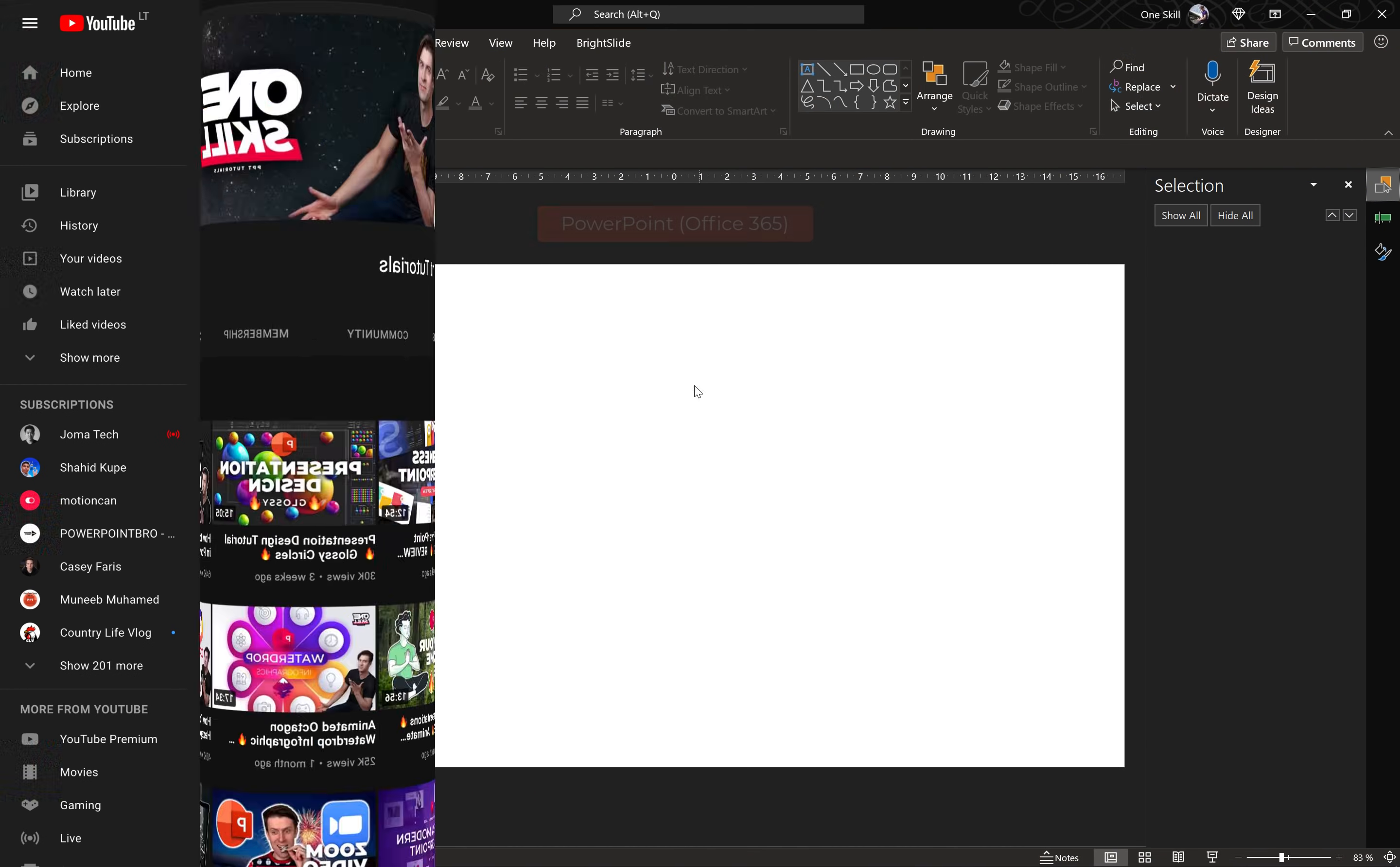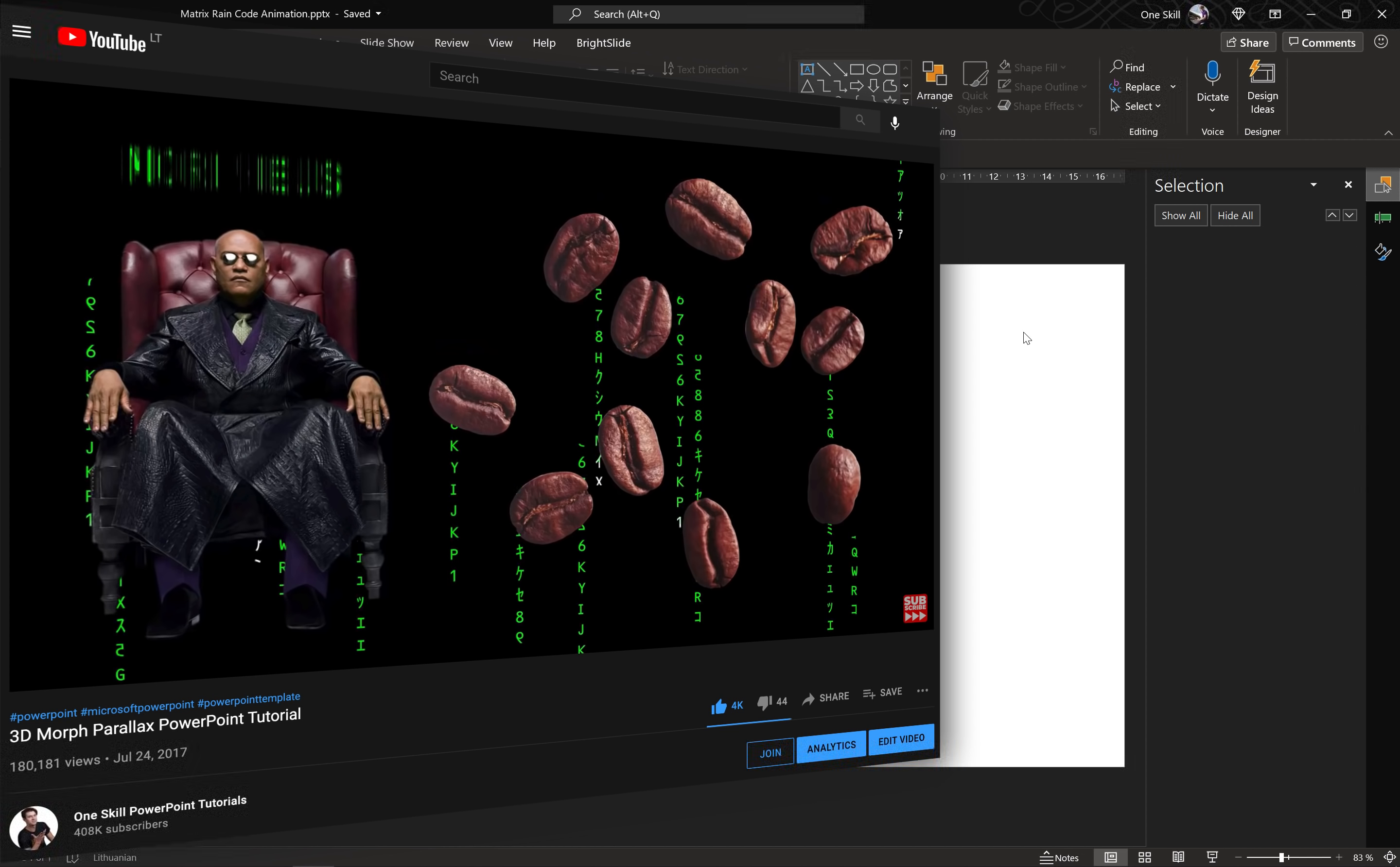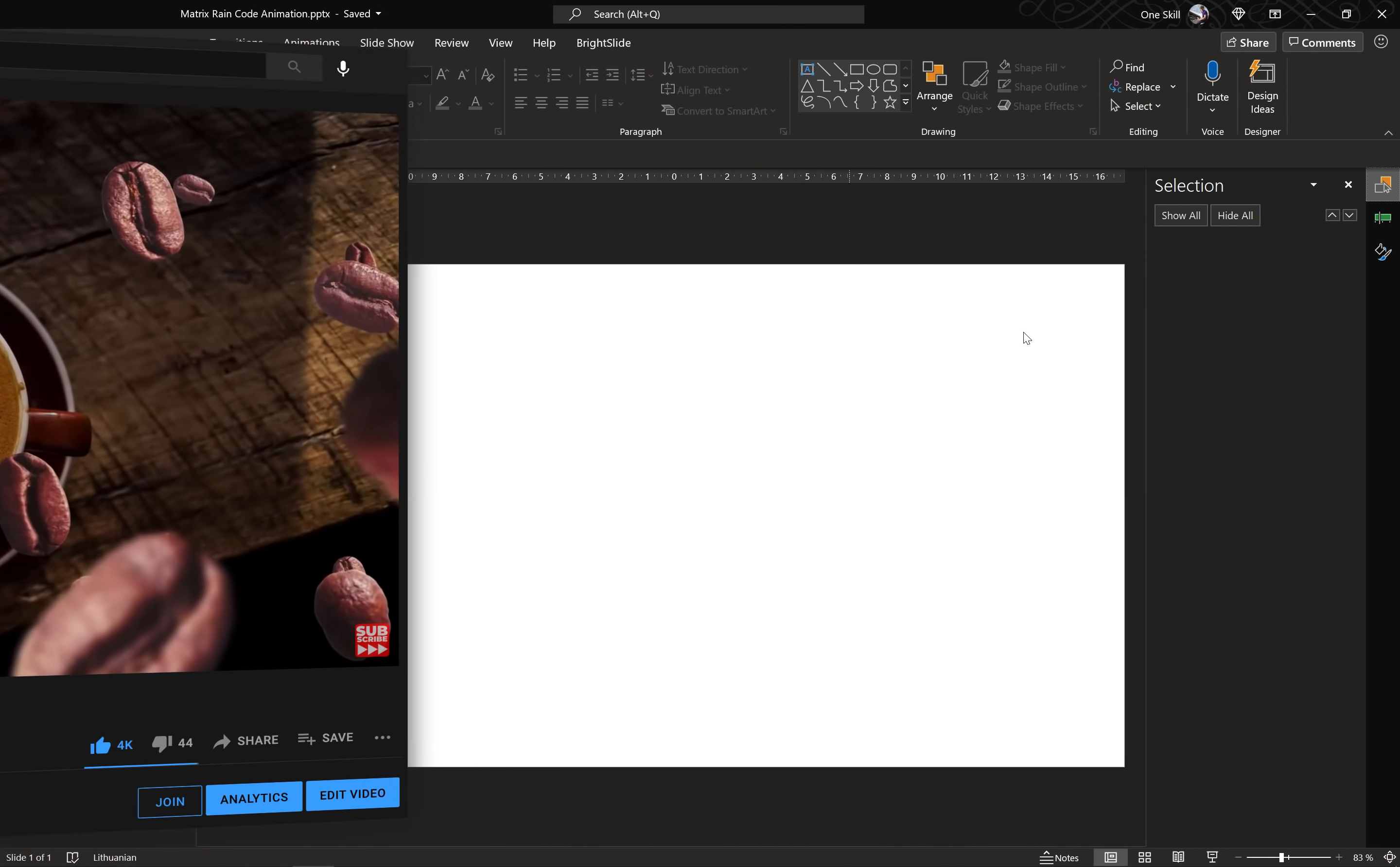Alright, so let's jump into PowerPoint. In this video I'm using PowerPoint Office 365 on Windows. By the way, if you are a long time subscriber, you might remember this video with flying coffee beans and matrix code animation from 2017. In that video we were focusing more on the parallax effect and I haven't covered the matrix animation. And recently one of my viewers reminded me about this matrix animation. So huge thanks to you and now let's continue with the tutorial.